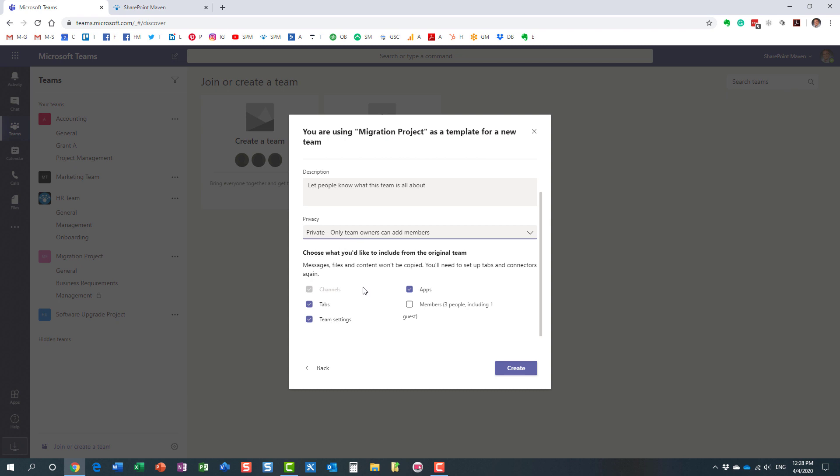Over here at the bottom, you can actually specify what will be copied. By default, of course, it copies the channels, but it will copy tabs and team settings and everything, but you can uncheck certain settings in case you don't want them copied over.